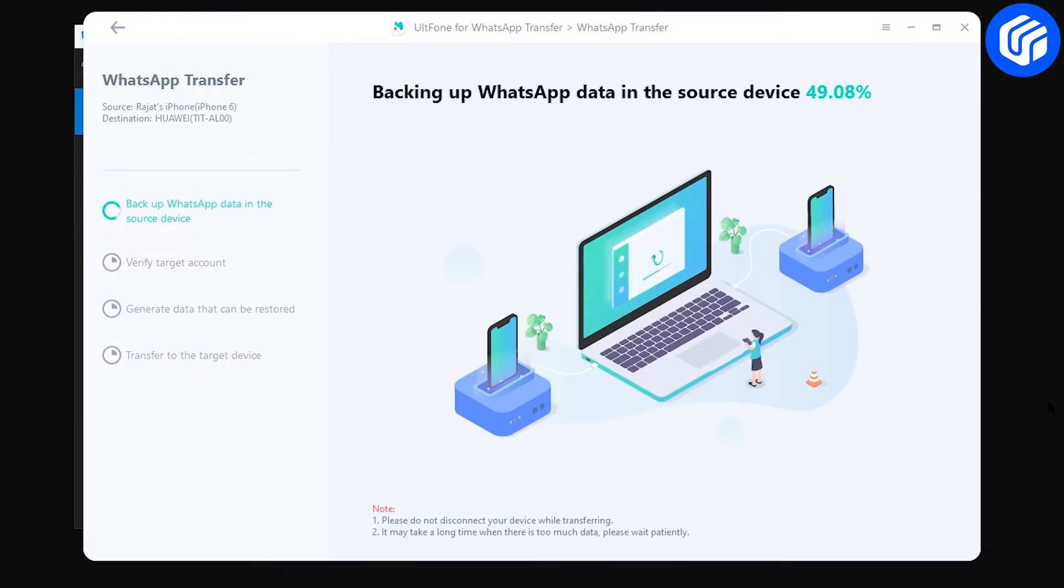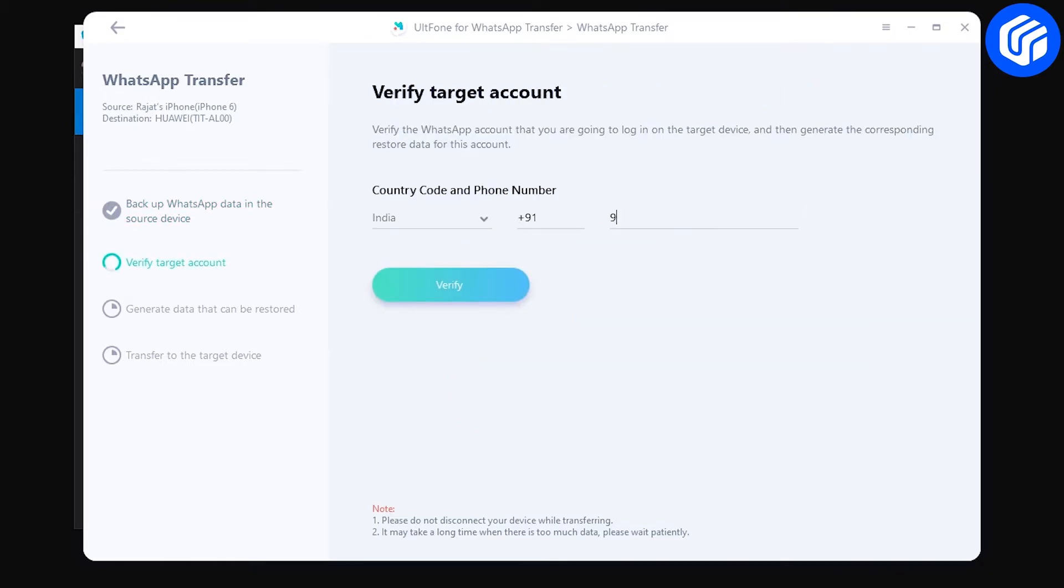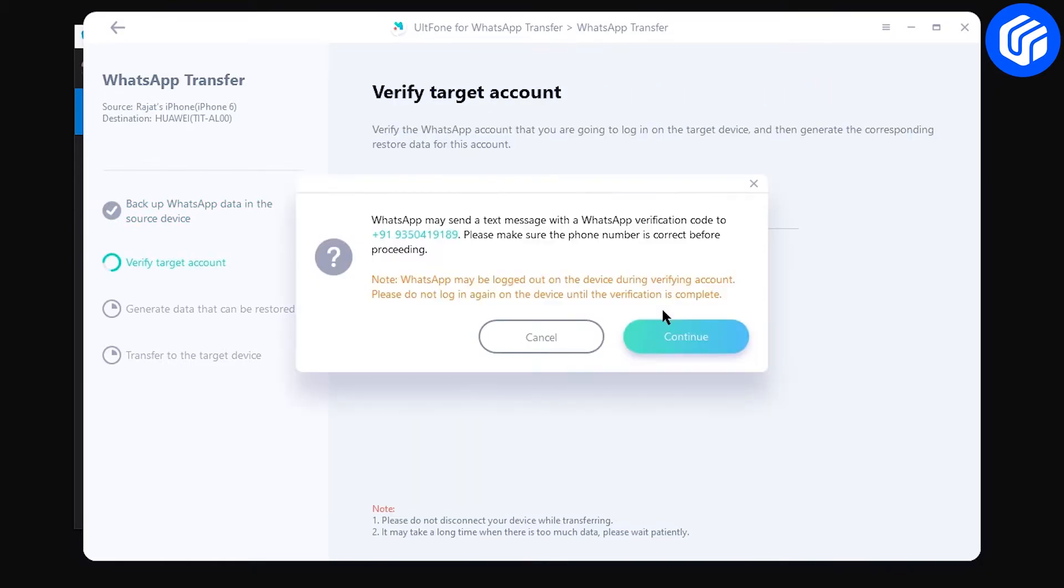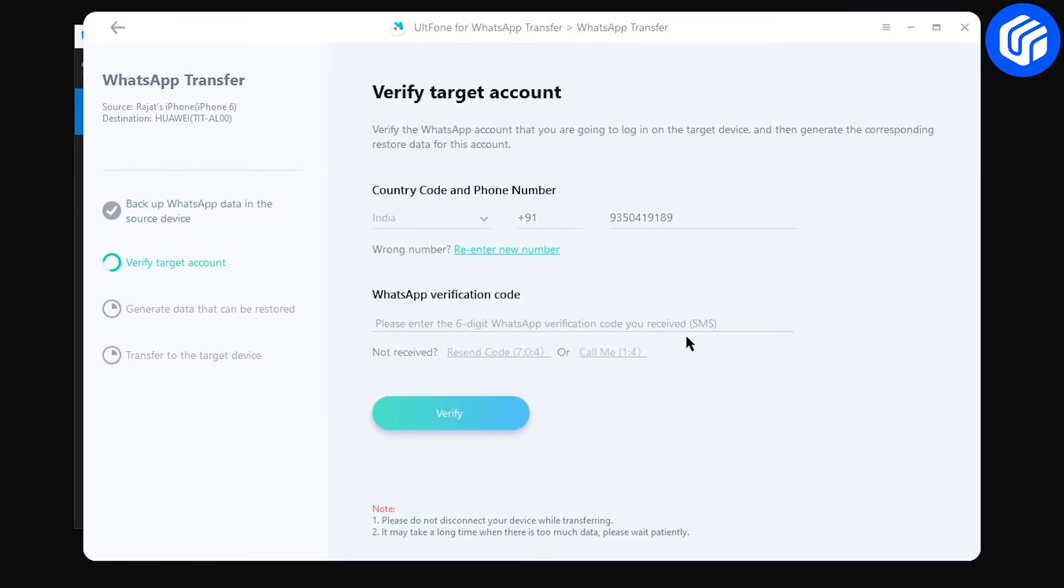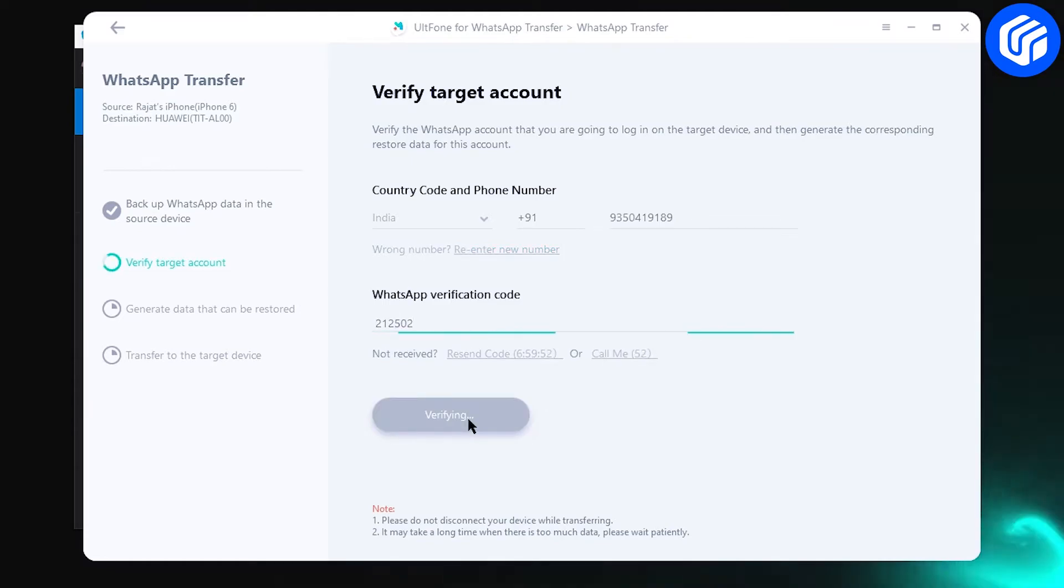UltFone WhatsApp Transfer will start backing up WhatsApp data in the source device. Verify target account in the next step by entering the phone number and OTP.